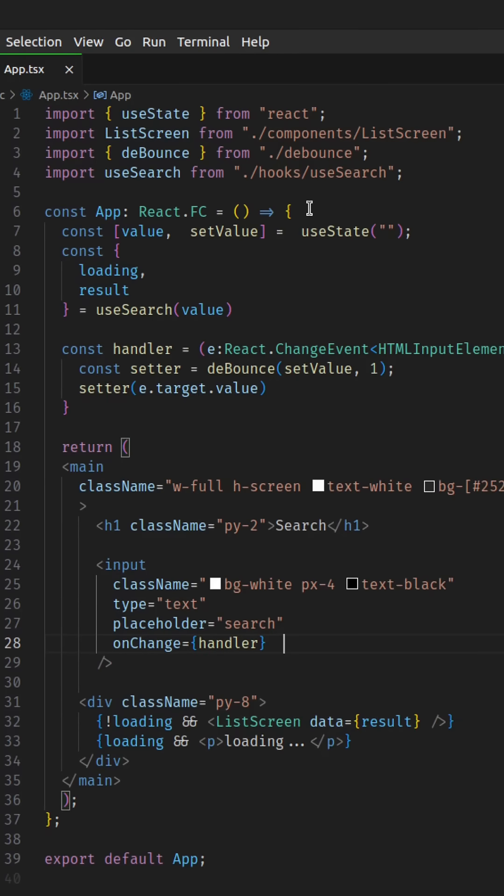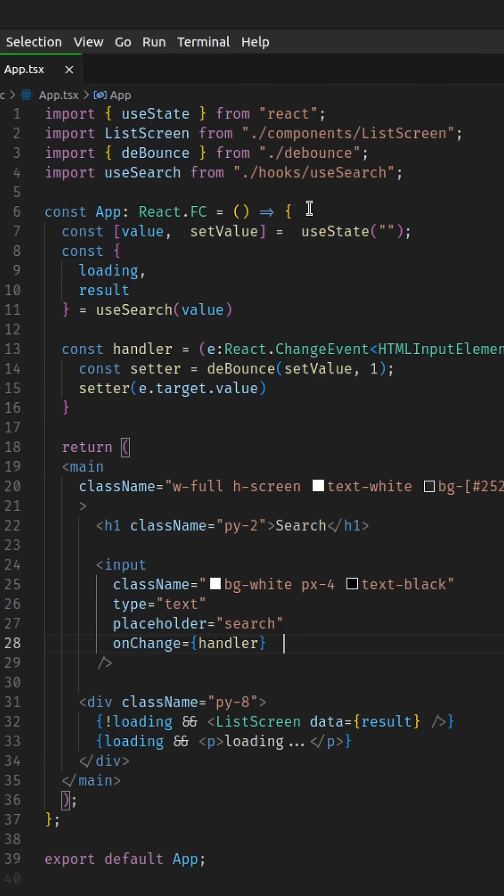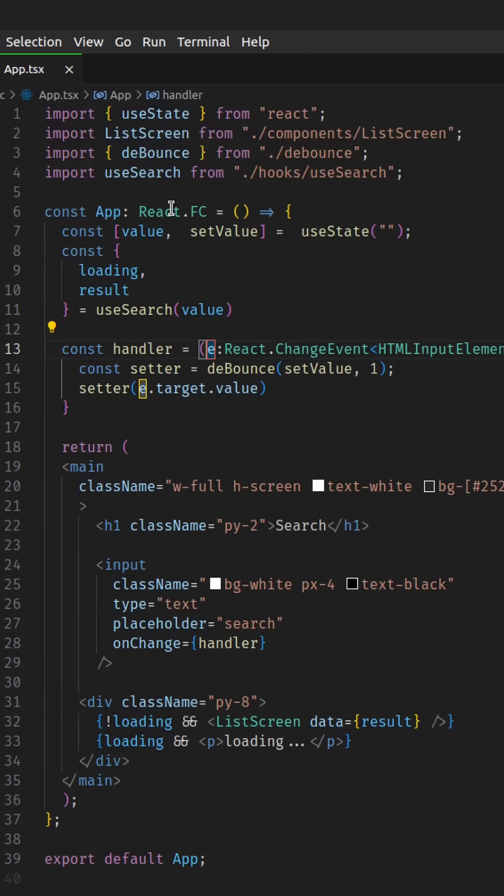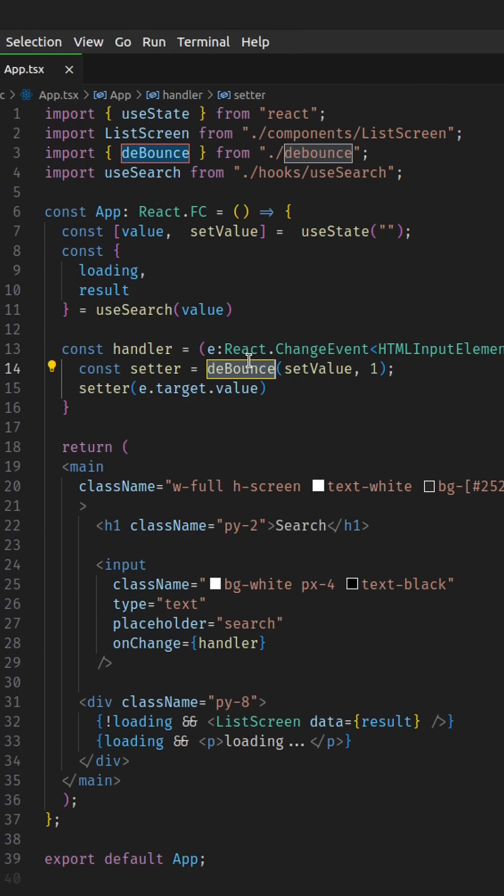I want to show you how to use the debounce function to handle search in React. This usually comes up in coding interviews where you are asked to build a search functionality that does not trigger a request on every keystroke input or every user input.